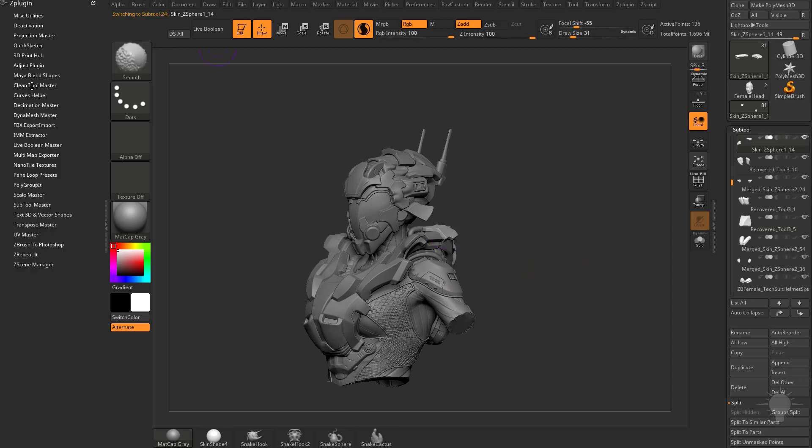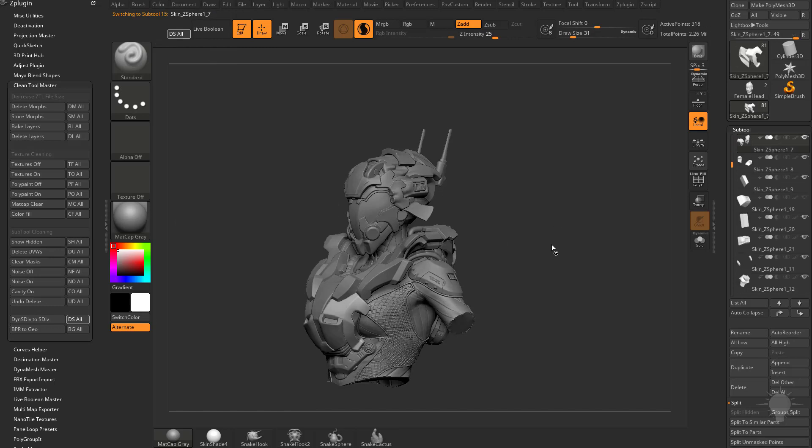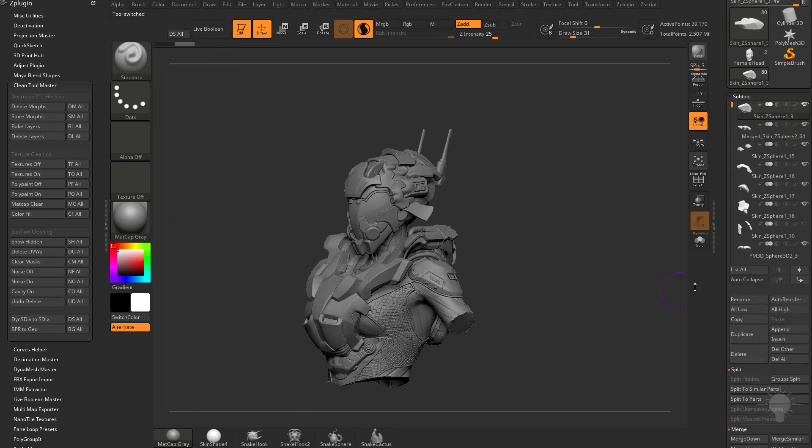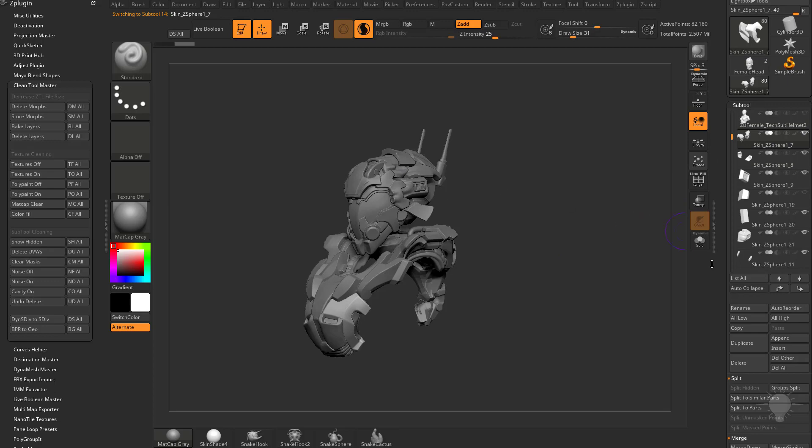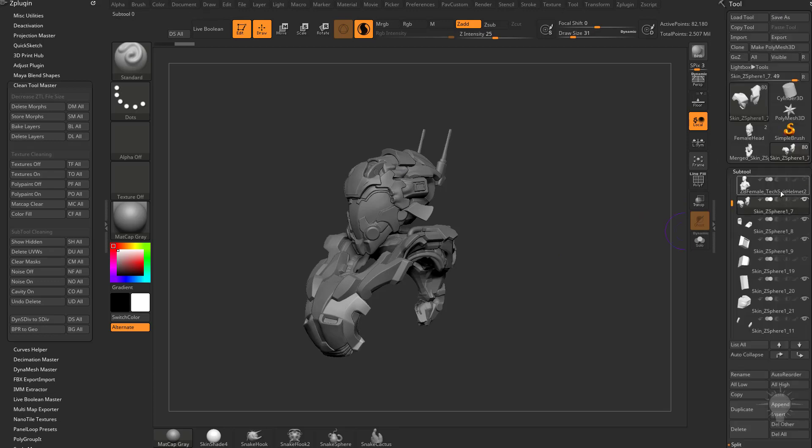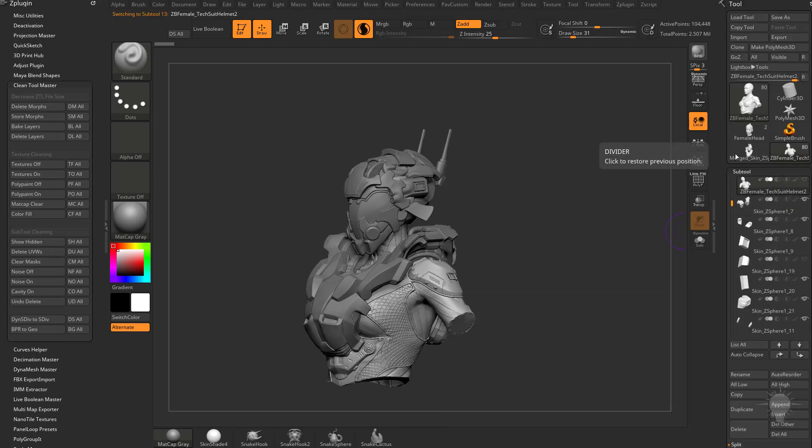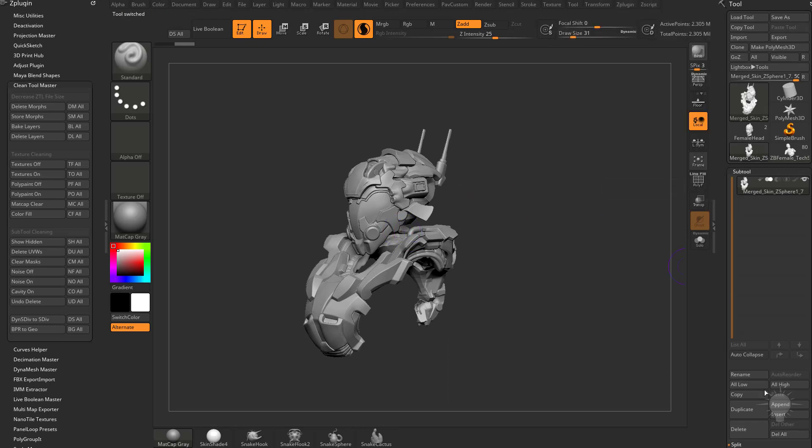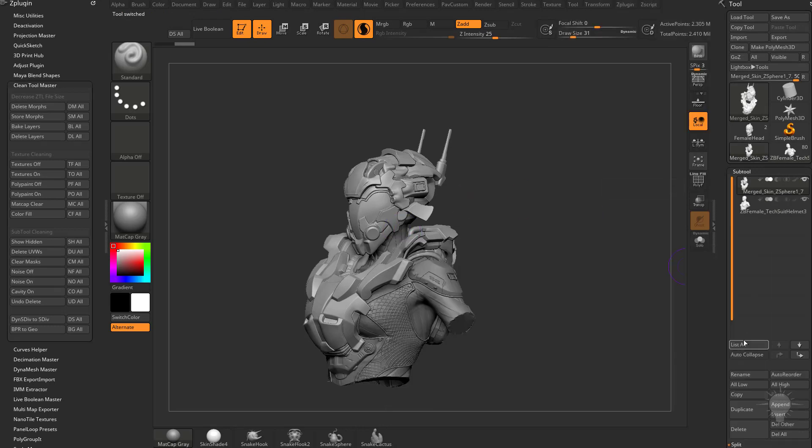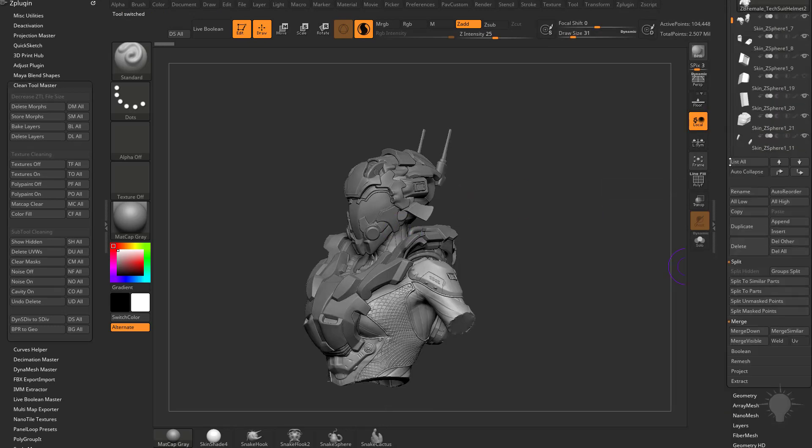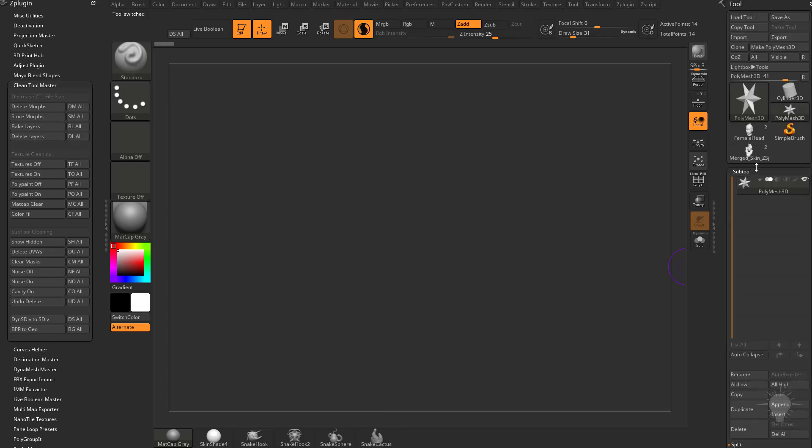There's a z-plugin I have called Clean Tool Master. I'm going to run dynamic subdivisions to real geometry on all of my sub-tools here. I'm going to tap Alt, get rid of this body, and then with just the armor showing, I'm going to do a quick merge visible. Then I'm going to select the body, go to my armor, go to append, append that body back in, and then go back to my original sub-tool and hit delete all to get rid of all those.